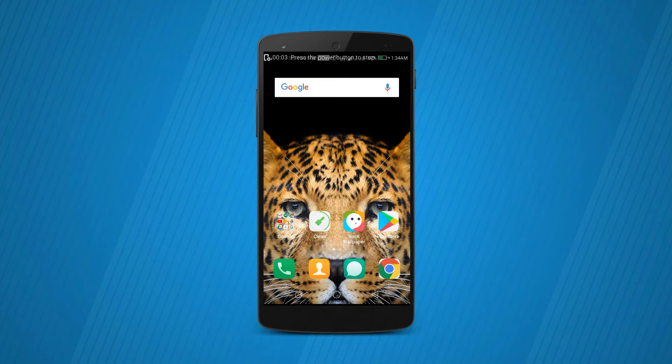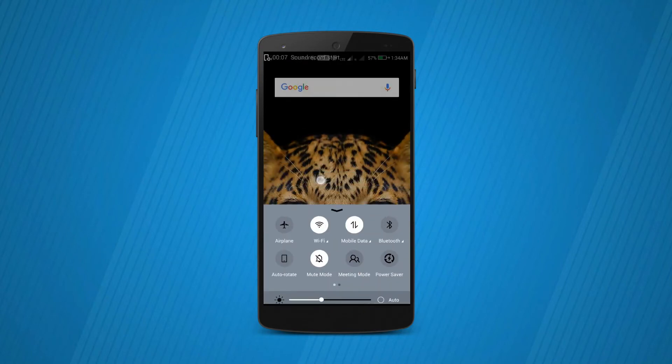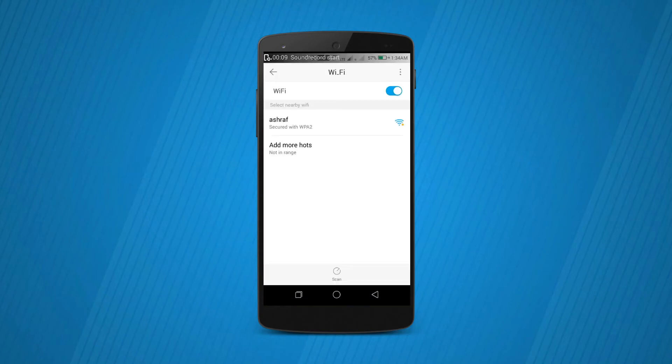Now the phone has been restarted. Let's check whether the WiFi device is getting detected or not. Here you can see we have got the network. Let me enter the password and show you that it connects.